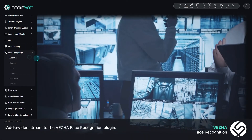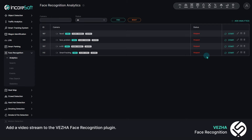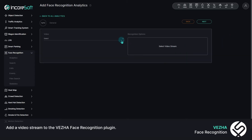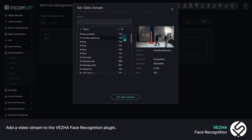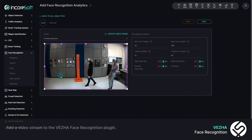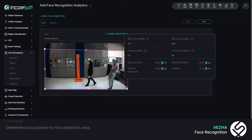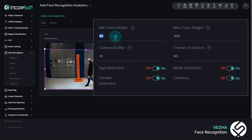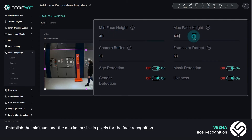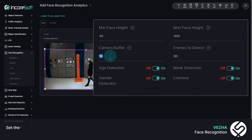Add a video stream to the Vesha Face Recognition plug-in. Define the boundaries of the detection area. Establish the minimum and the maximum size in pixels for the face recognition. Set the required detection delay.